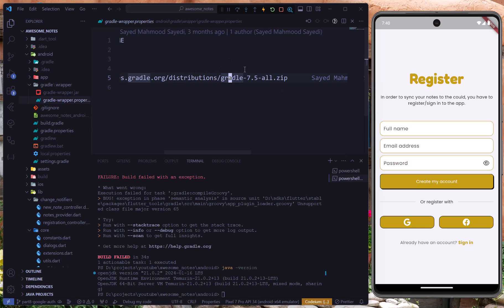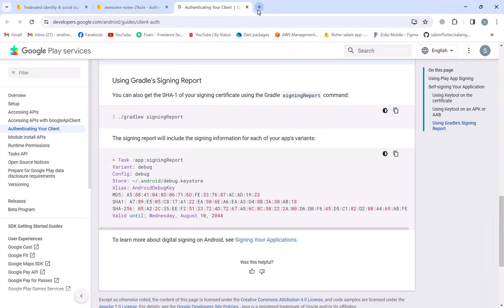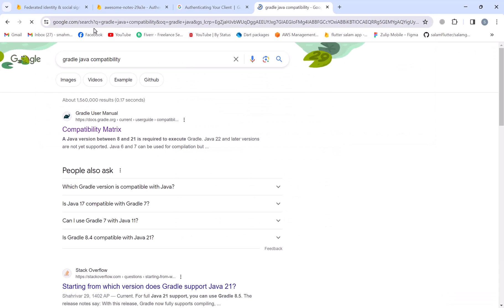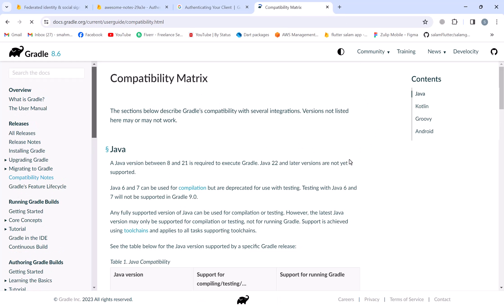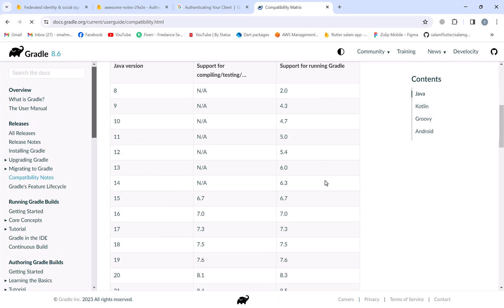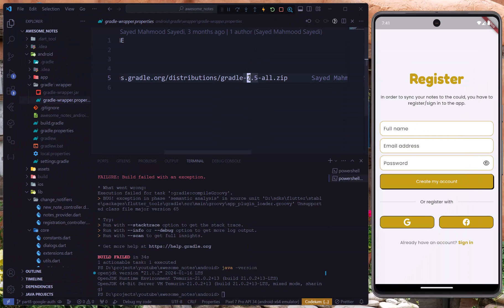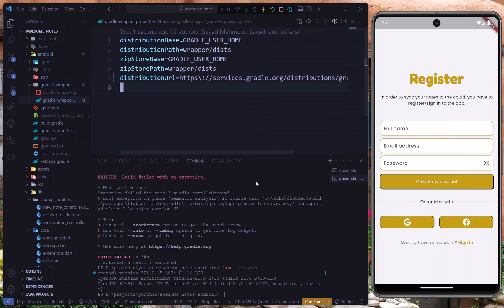To check the compatible version of Java and Gradle, open a new browser tab and search Gradle Java compatibility, then go to the compatibility matrix — I'll leave the link in the description. I use Java 21 and need Gradle 8.5. So I'll go back to the project, update to 8.5, and run the command again.